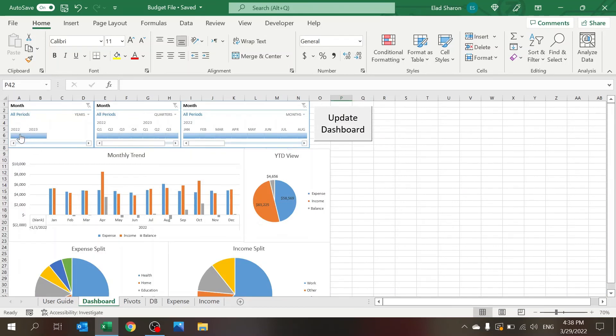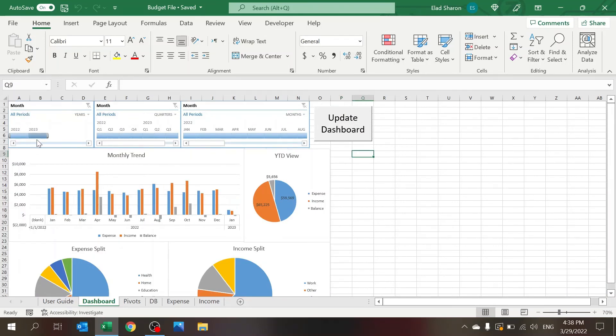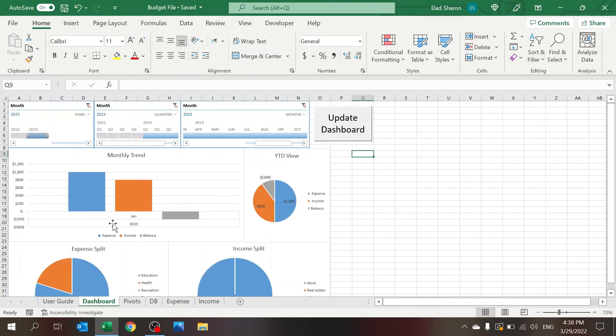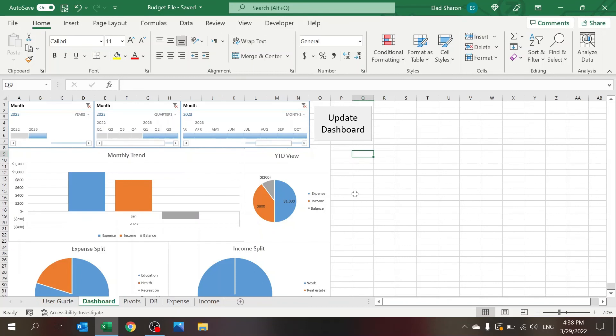And then you see I have also the option to choose 2023. Go ahead and select 2023, and now I only see 2023. And you see the 800, 1,000, and 200 of the balance. So this is a very simple file, but this can be really helpful for you.